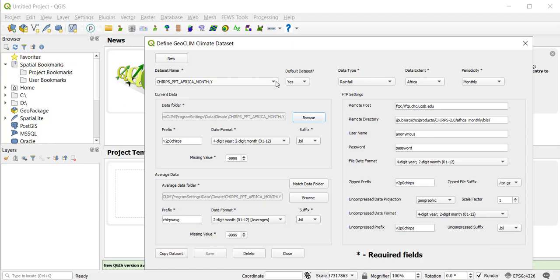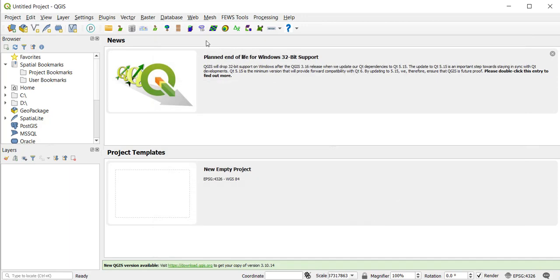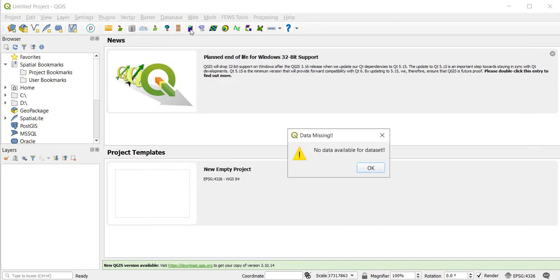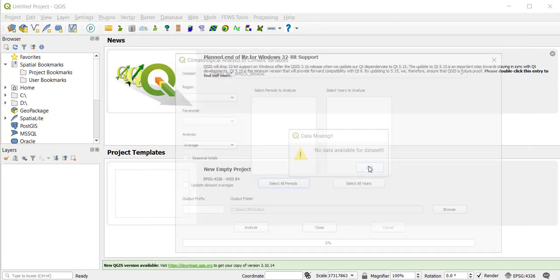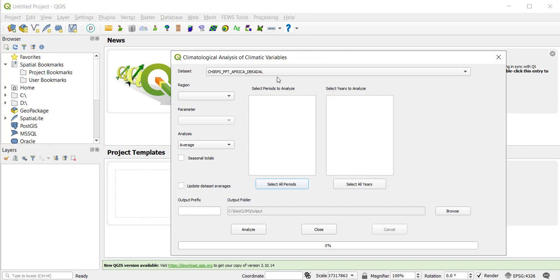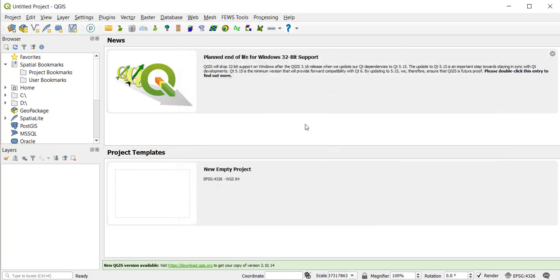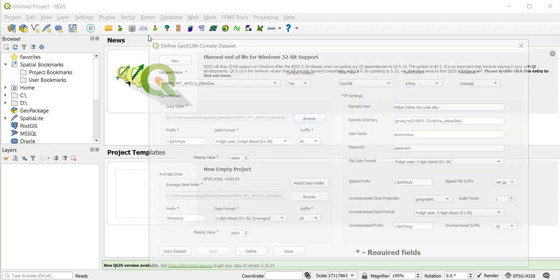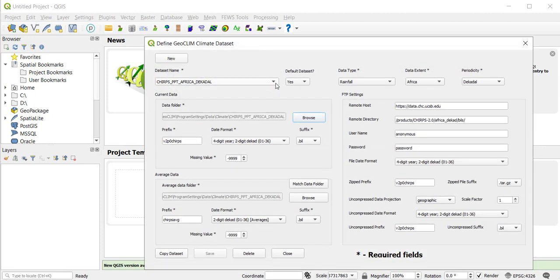So now let's do this. Since I want the IRE decade, I'm going to turn the monthly to no, and let's see what I have now. So now this is the Africa decadal. This one is probably yes. So now this one is yes.